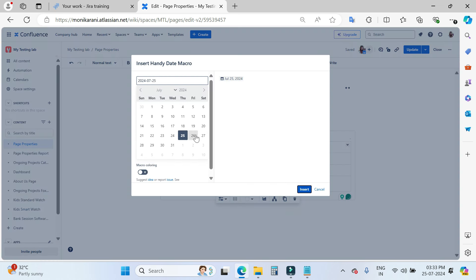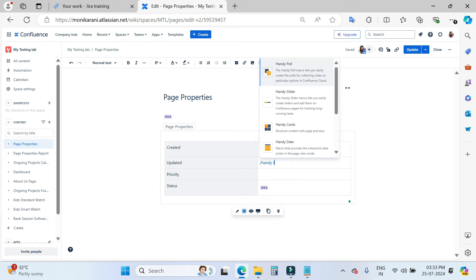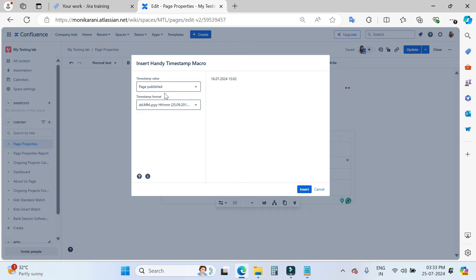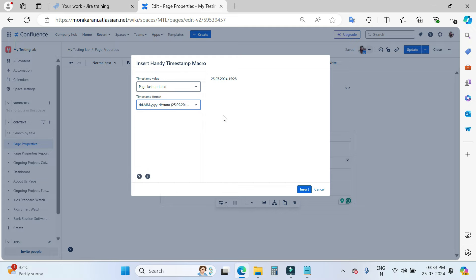This is where you can choose the date. Let me choose the 26th. Here you can enable macro coloring — you can see the color changes when you enable or disable it. Click insert. In the 'Updated' field, I want to use the Handy Timestamp. Here you can choose the timestamp value: Page Published, Last Updated, or Timestamp Added. I want to use Last Updated. There are other formats available, but I want to use this one. Then click insert.